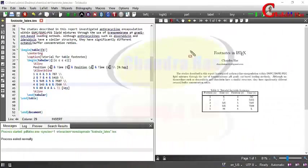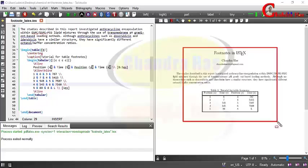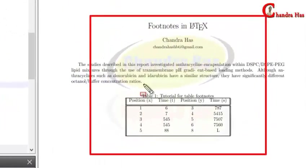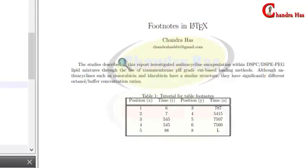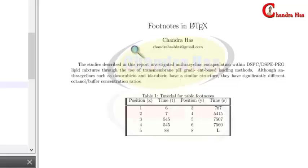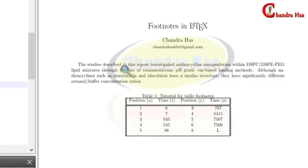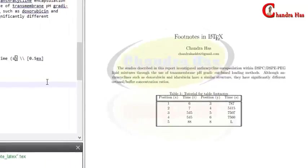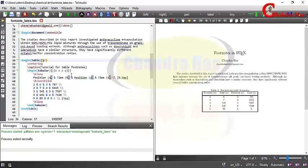Welcome to this LaTeX tutorial. In this tutorial we will talk about footnotes in LaTeX. As we know, footnotes are additional information provided to readers that is not very essential, so this information can be put at the bottom of the page. We will talk about two types of footnotes: common footnotes written in the text body, and table footnotes. First we will talk about common footnotes — here I have a single page article class document.